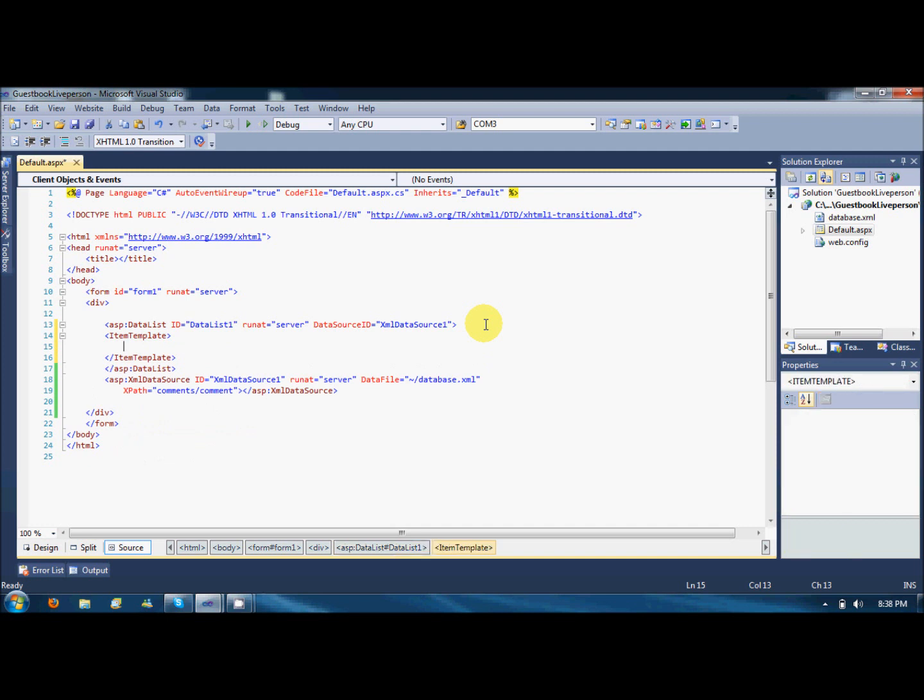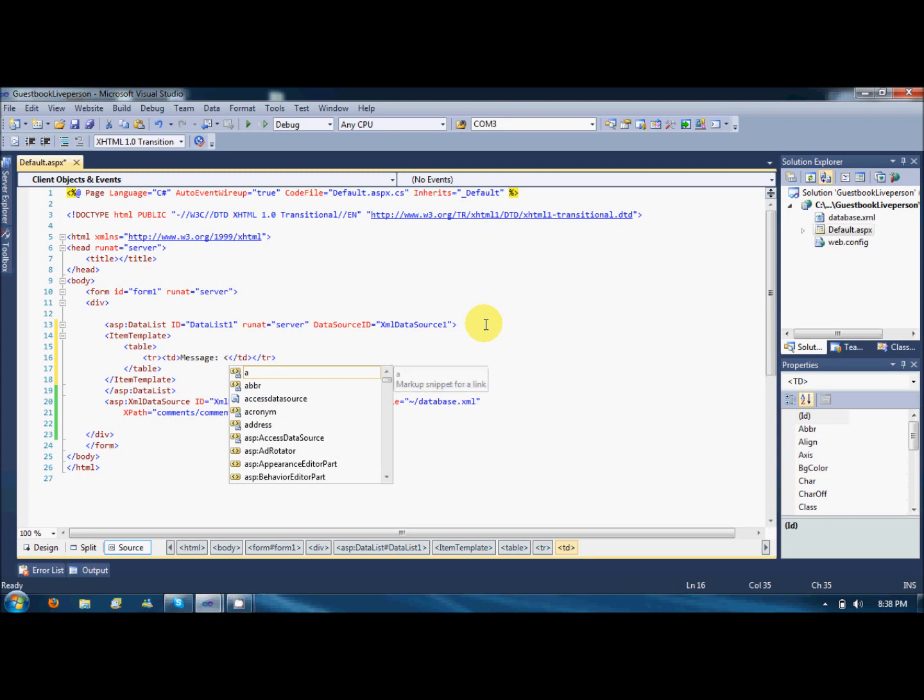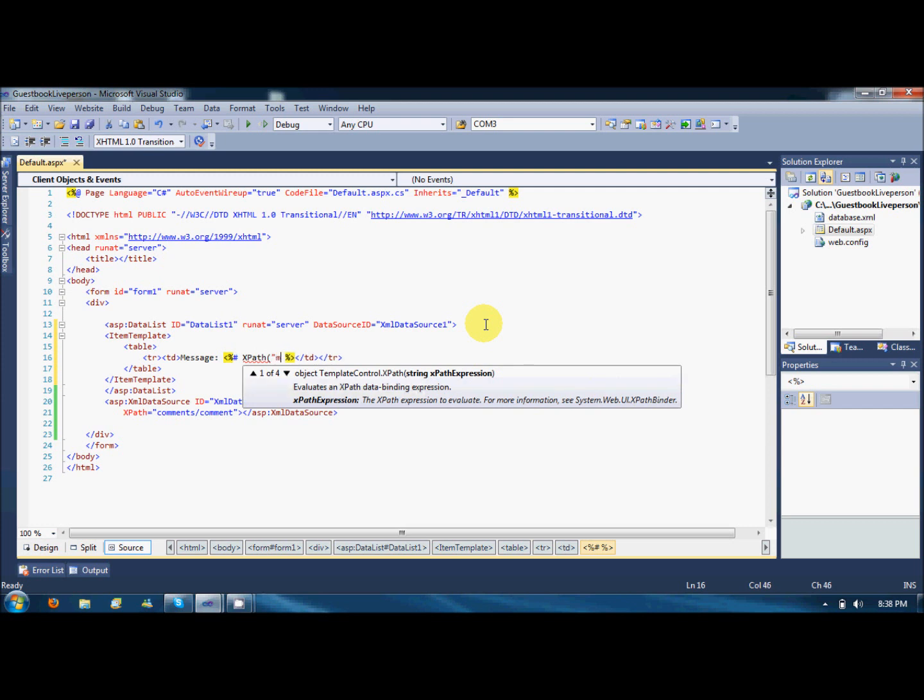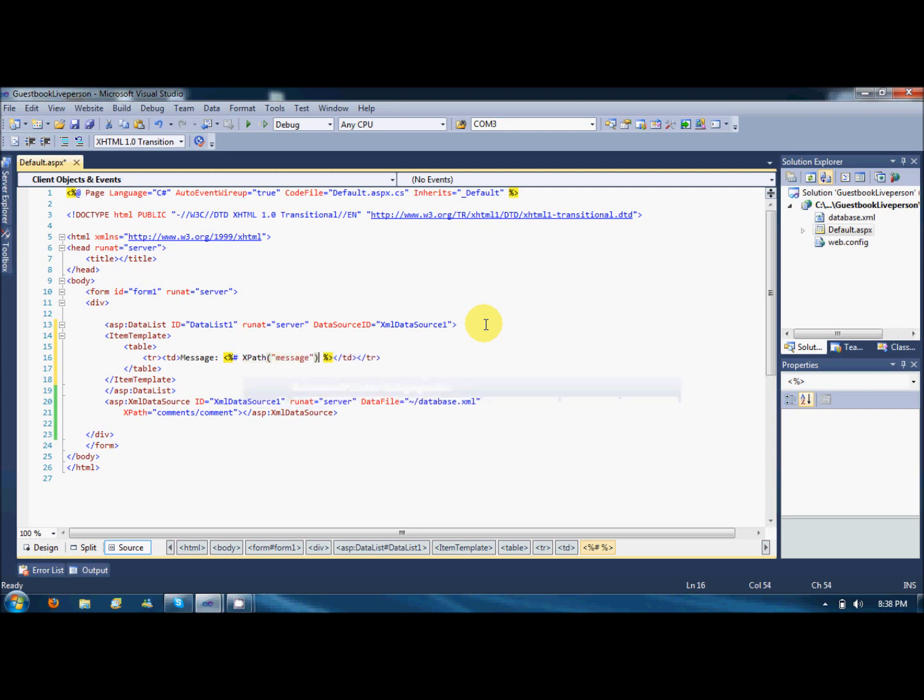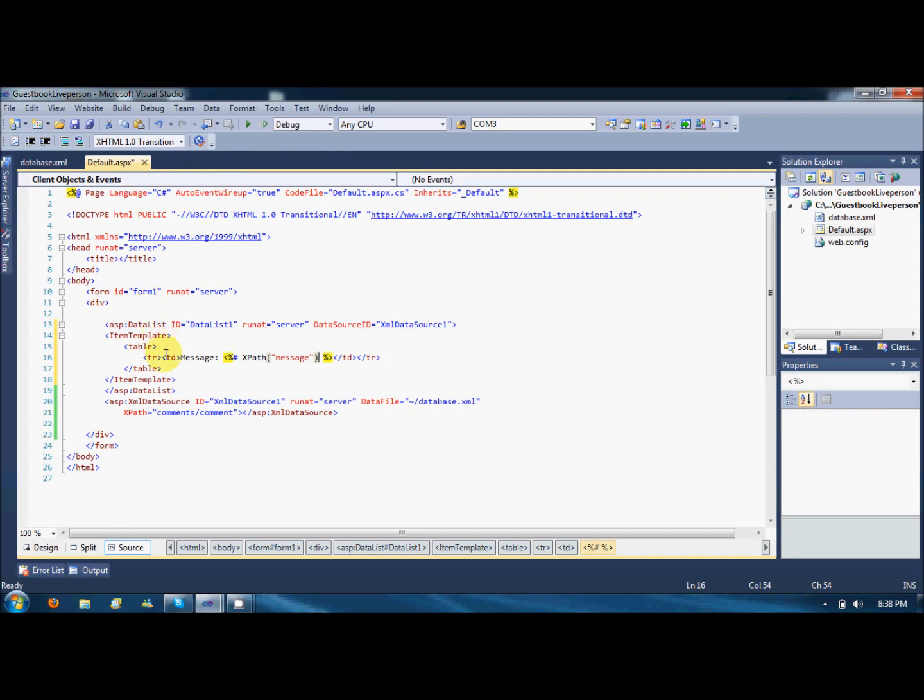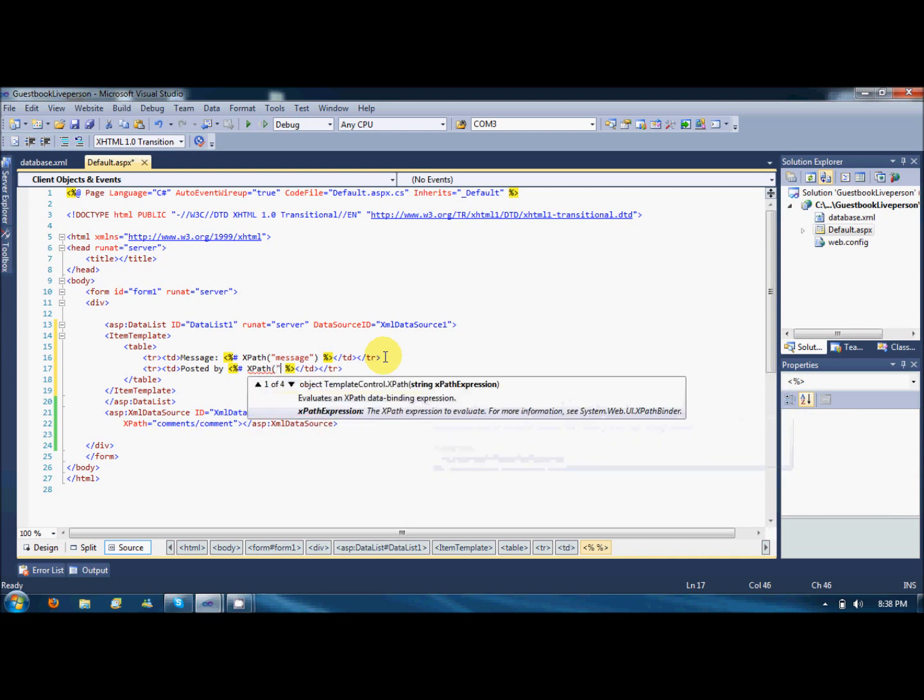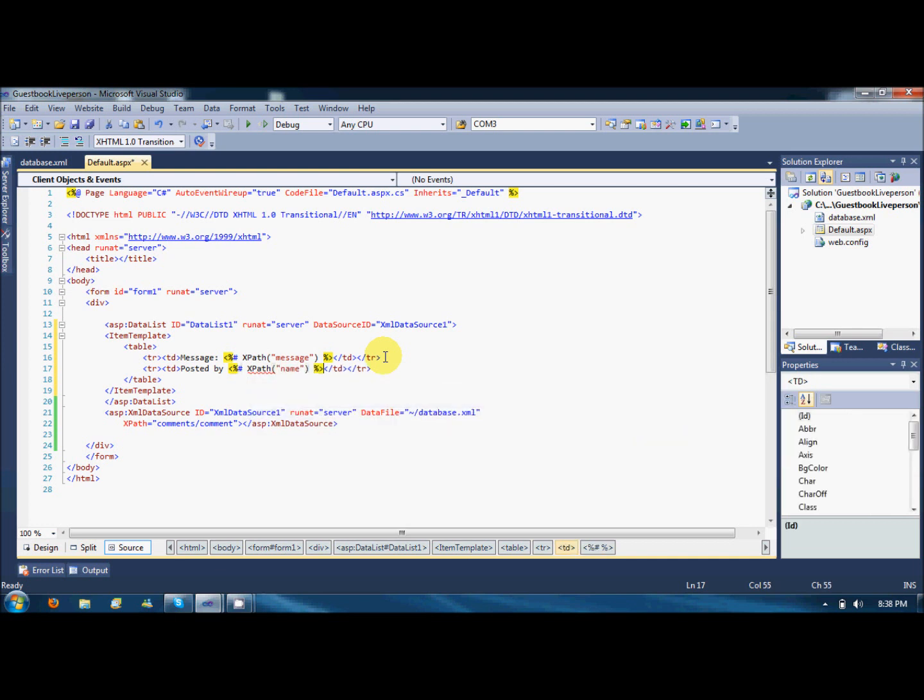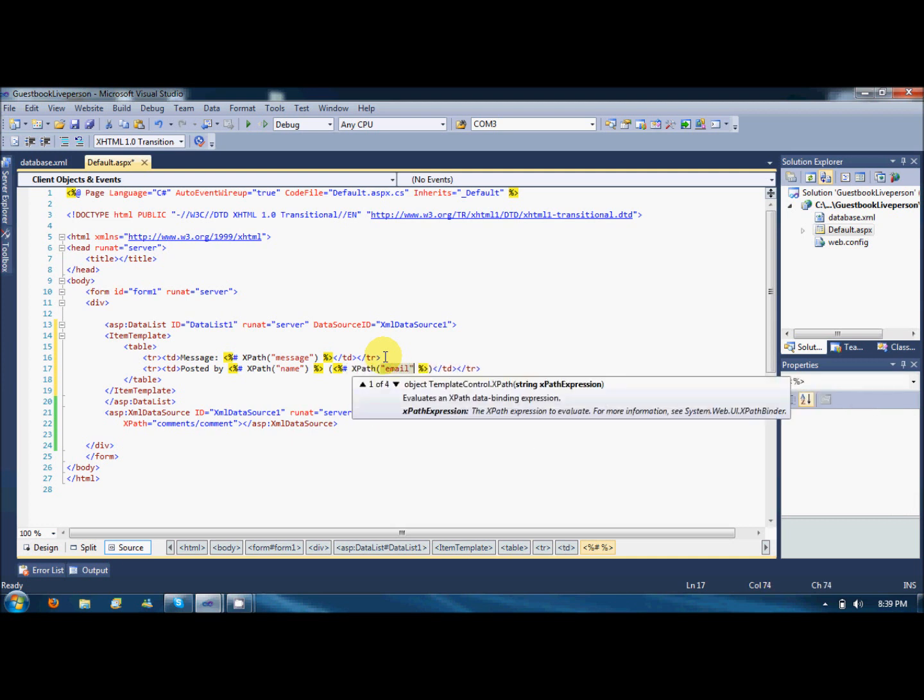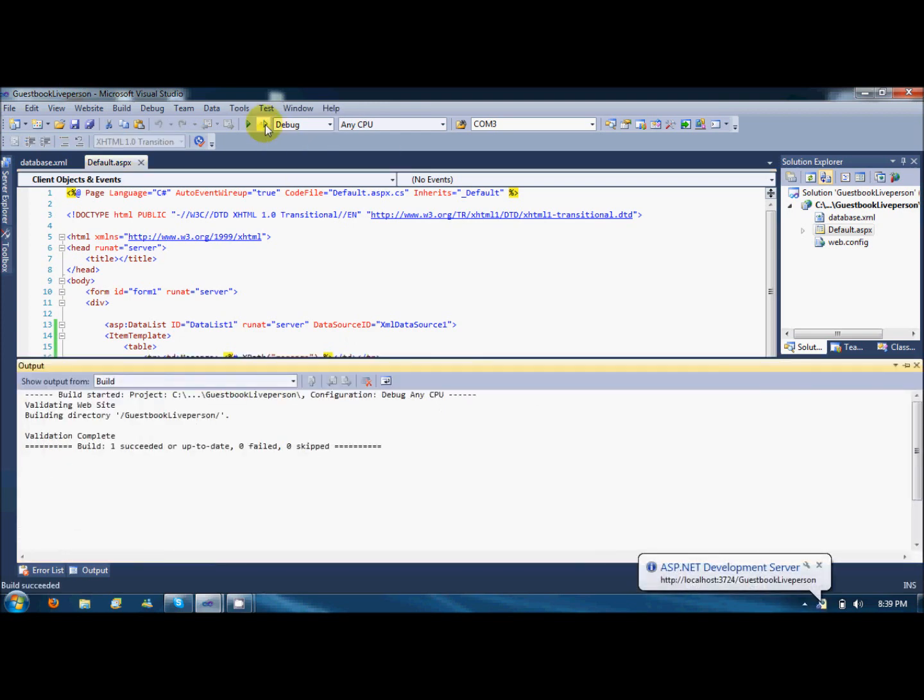In the item template, I will create a table, adding a new row and a column where the message will pop up. And the message should come from the XML, so I will use the ASP.NET annotations which will be xpath and the xpath message. So basically, this message will come and show up over here in the first column. The second row and the second column would be posted by another xpath which would be a name, and in the bracket here would be the email address. Save it and just run it without debugging.